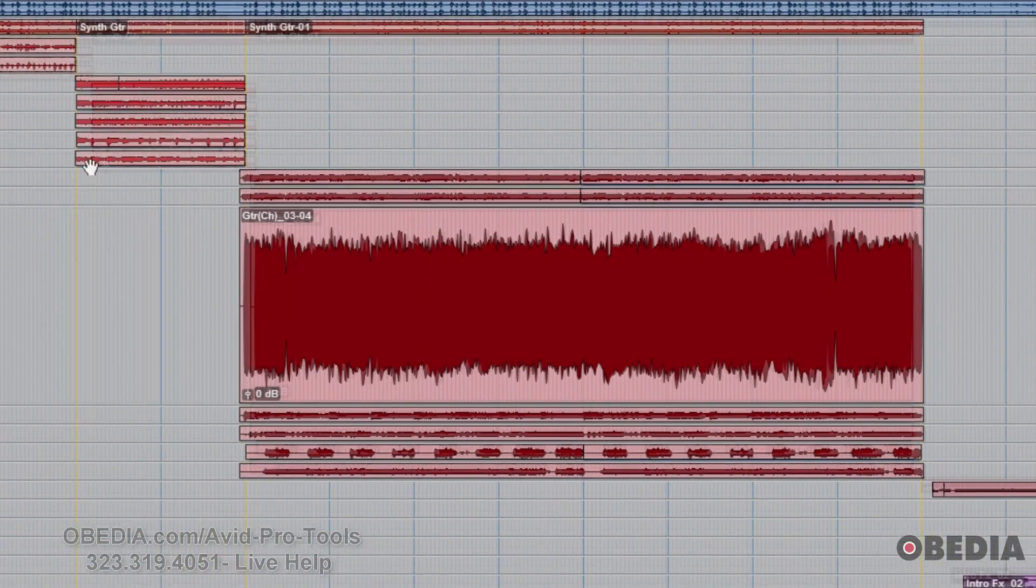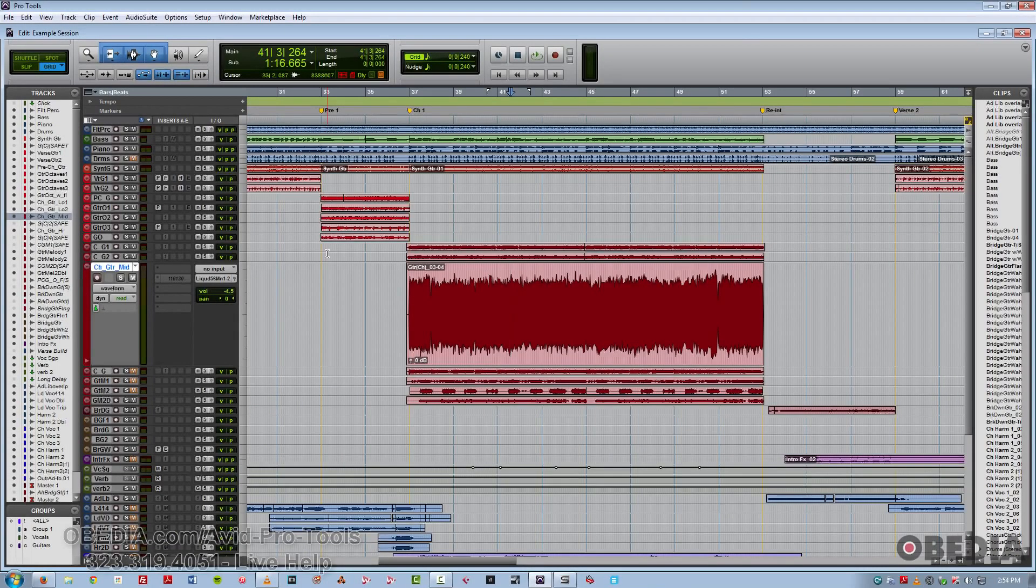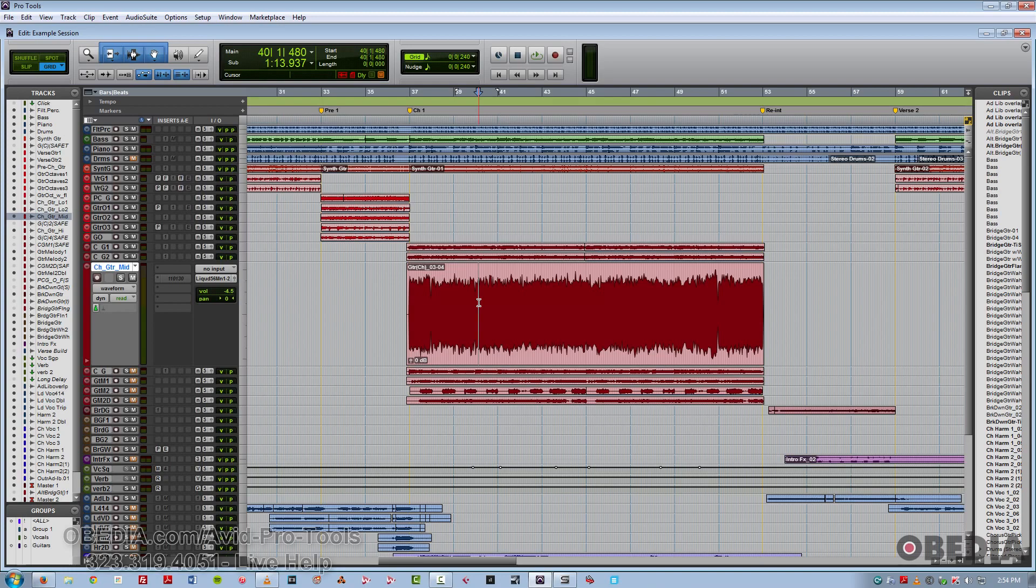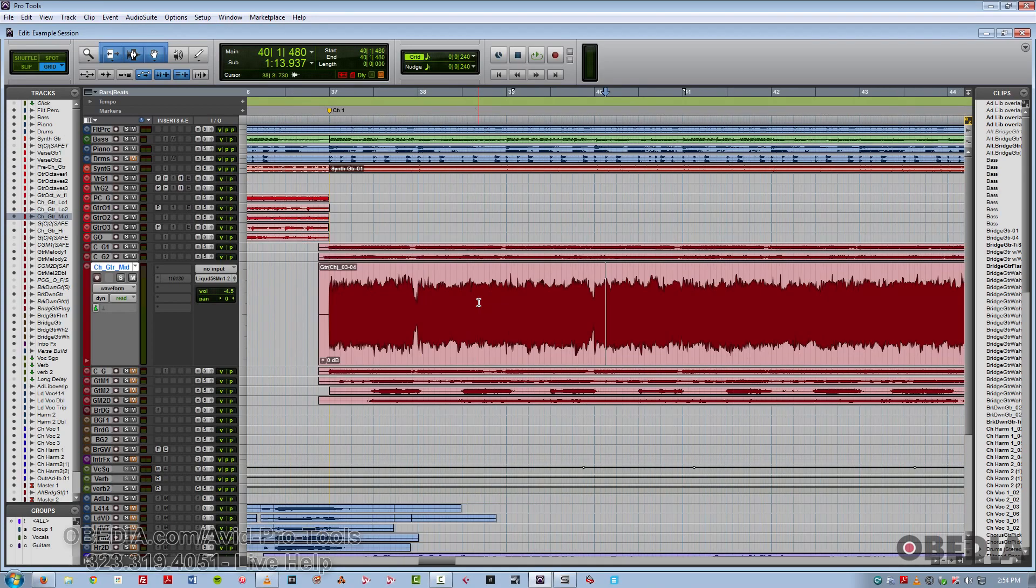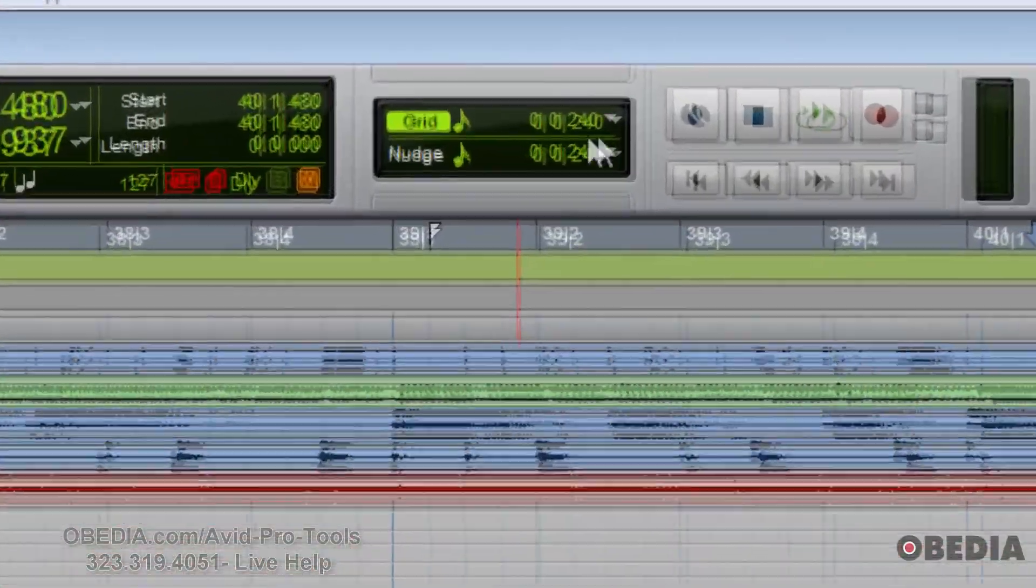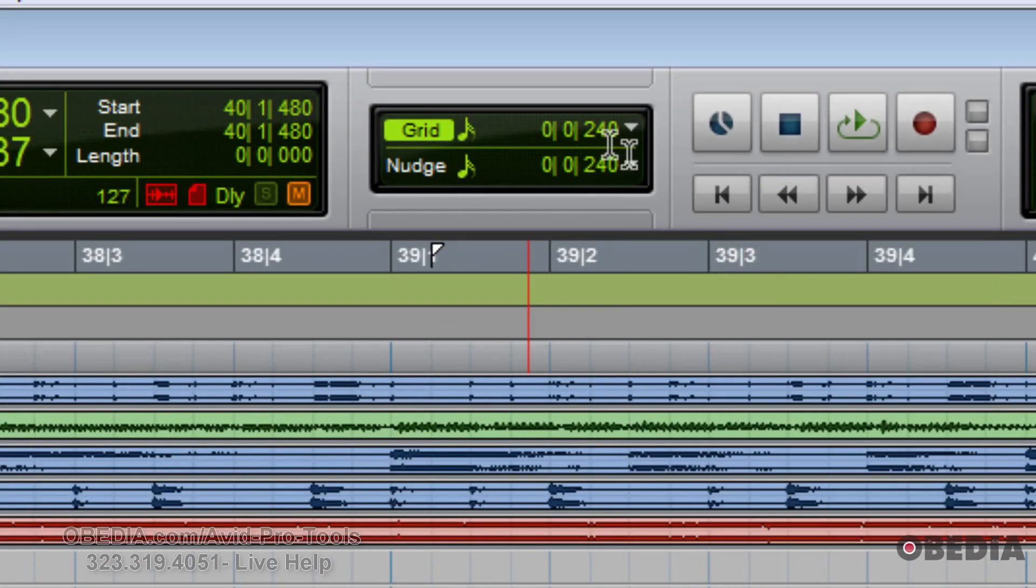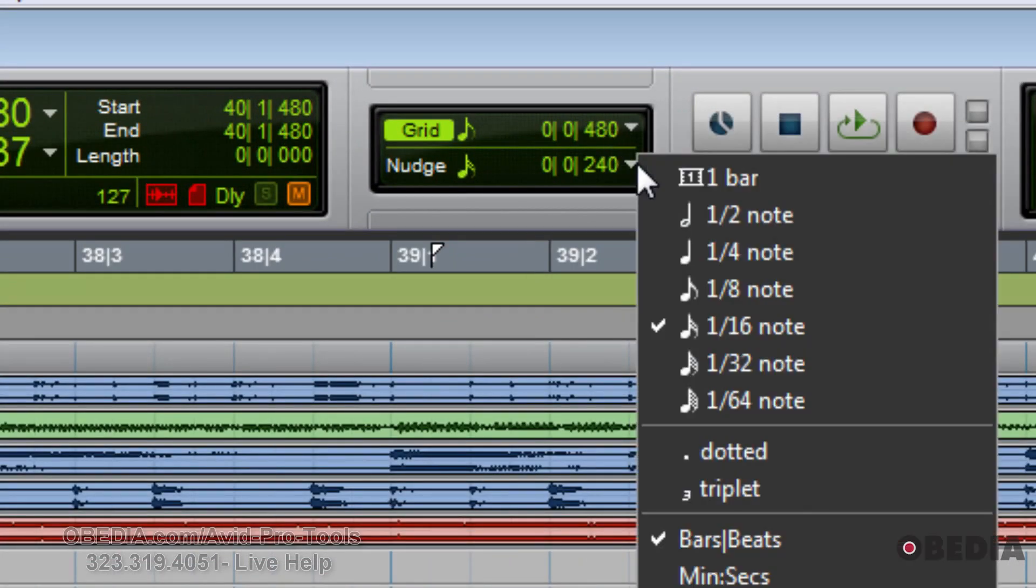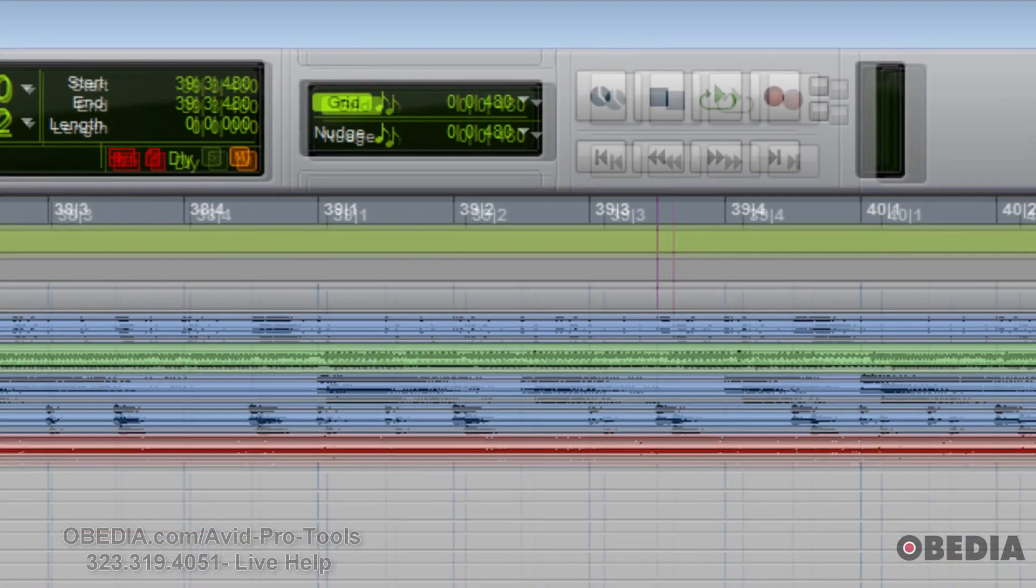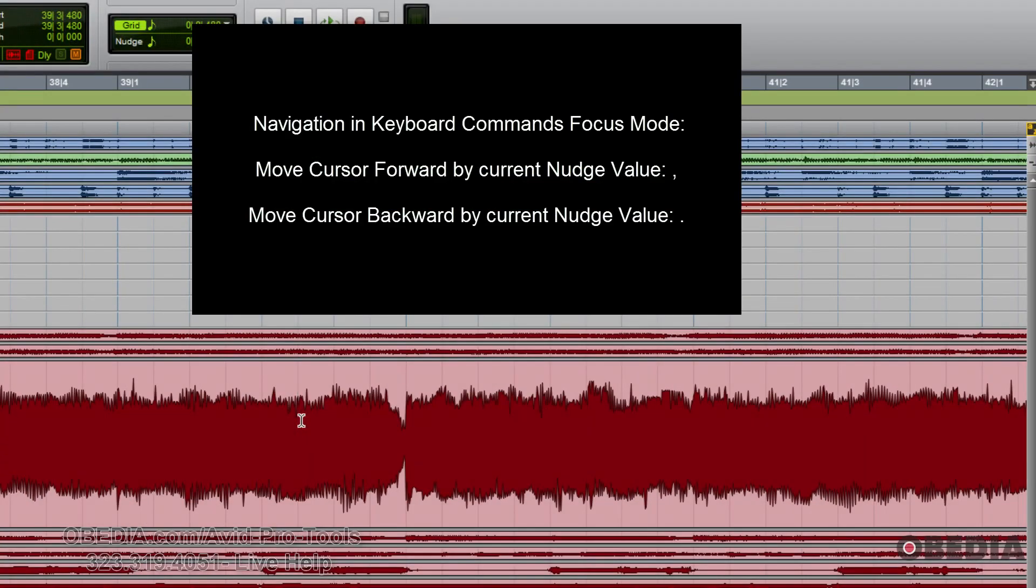The next shortcuts I'm going to show you have to do with how to nudge your cursor forward or backwards by the current grid value. In this case, we've got a grid value of 16th notes. We'll just change that to 8th notes, so it's a little easier to see. And if we use the main period key, this will nudge you forward by the session's current nudge value, and the comma will nudge you back by the session's current nudge value.